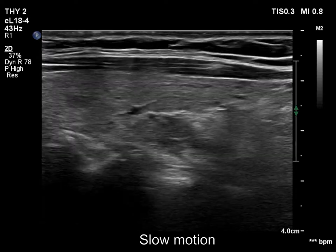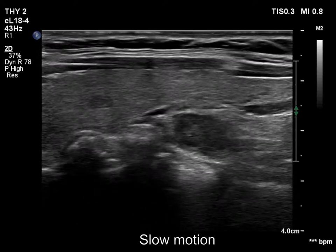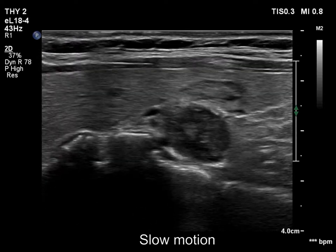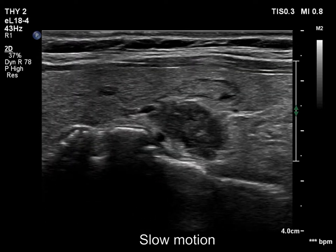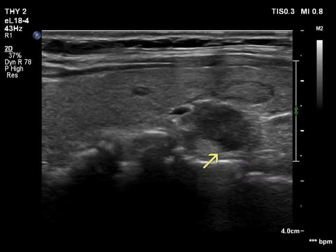On the other hand, there are spiculations in the dorsal part of the nodule. This pathological finding is marked with a yellow arrow.